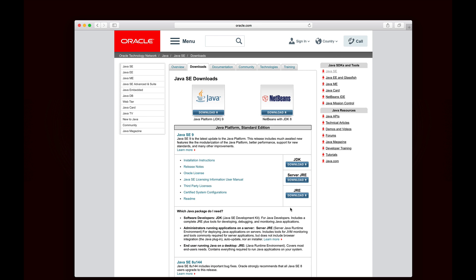You'll notice there are three different options: JDK, server JRE, and JRE. JRE stands for Java Runtime Environment, and that's basically everything you need to run a Java program. If you're just an end user trying to run a program written in Java, the JRE is all you need. You pick JRE if you're on a computer and server JRE if you're running it on a server. But we want the JDK, which is Java Development Kit. That contains, in addition to being able to run Java programs, tools for compiling and packaging Java code. That's what we want to use here.